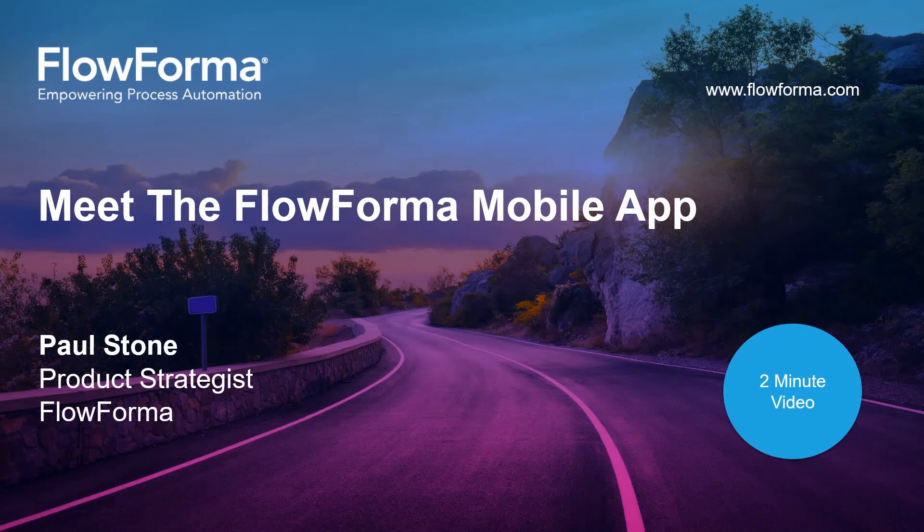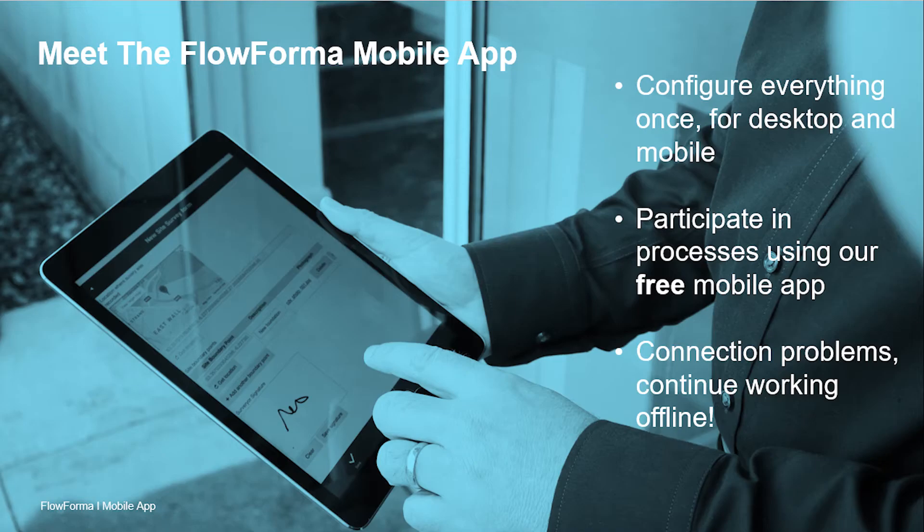Welcome to this short video where I will introduce you to the FlowForma mobile app. Our mobile app lets you access processes while working remotely.